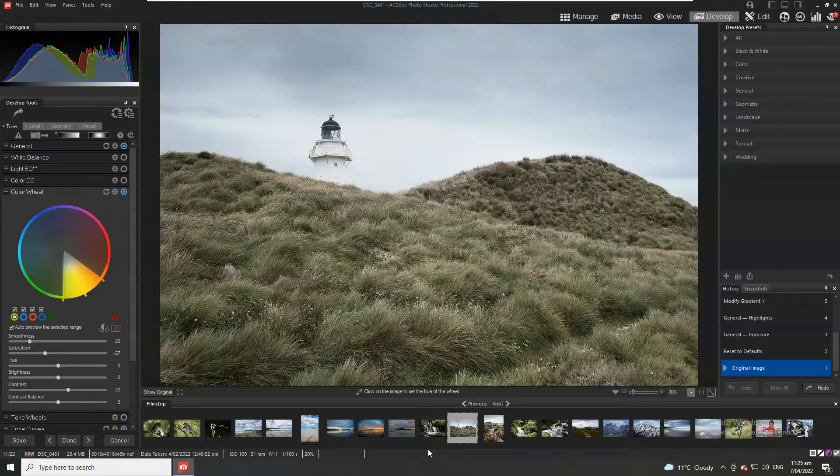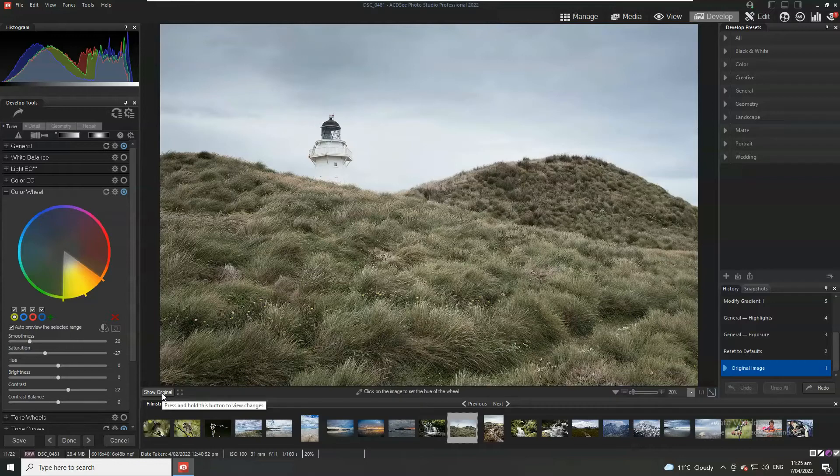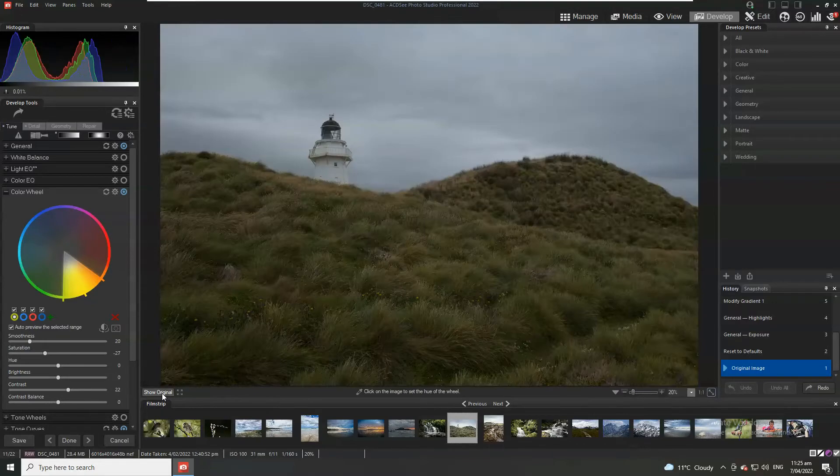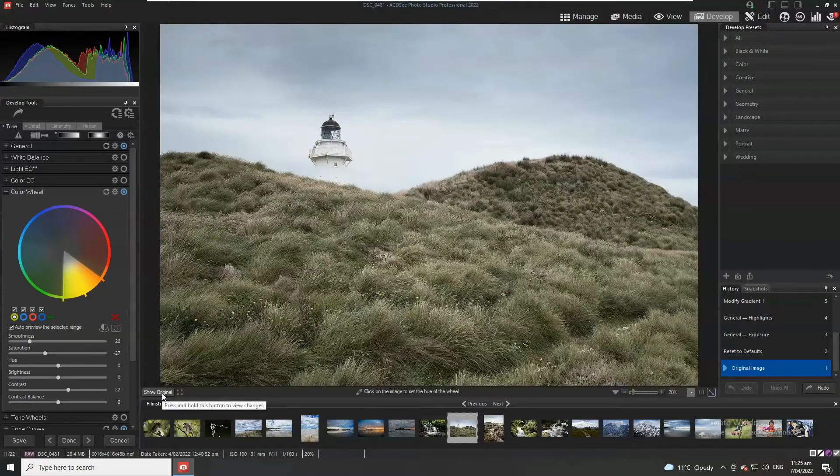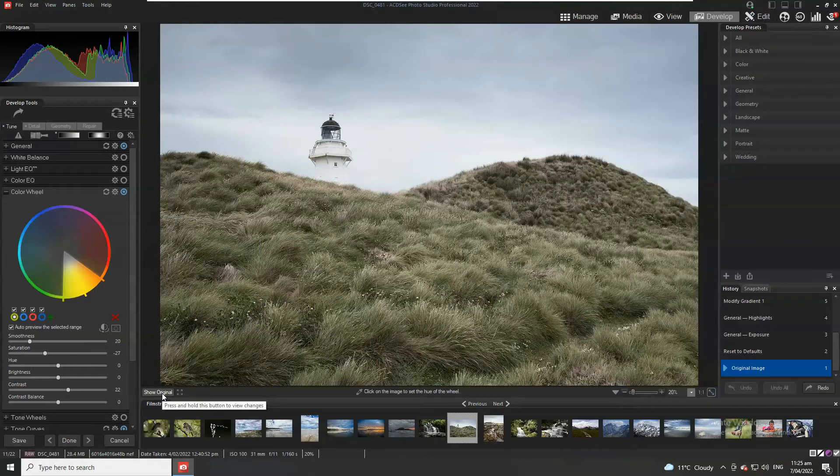Hello there, my name is Richard from Silent Peak and today I'm going to show you how to take a photograph from here to here using ACDC Professional 2022.